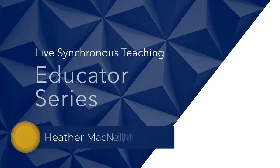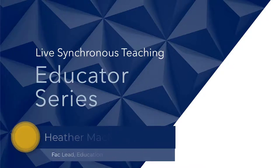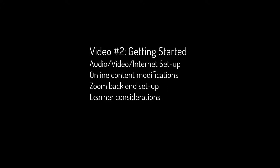Welcome to the third video in this Synchronous Teaching Educator video series. In the last video, we covered the following.